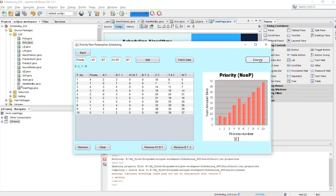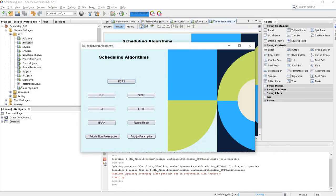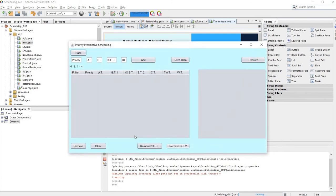Here is the output. Let's remove burst time and burst time after I/O and check the output again. We can also fetch the data again — priorities are saved — and execute to restore the full output.